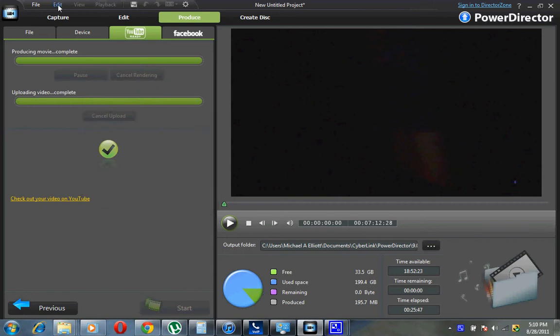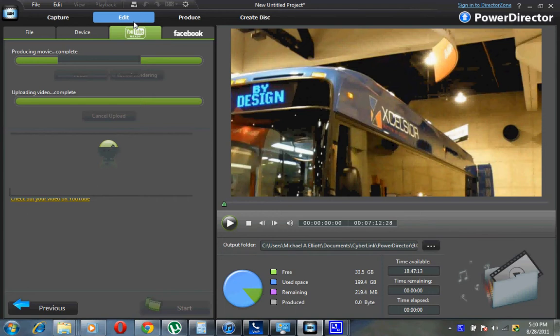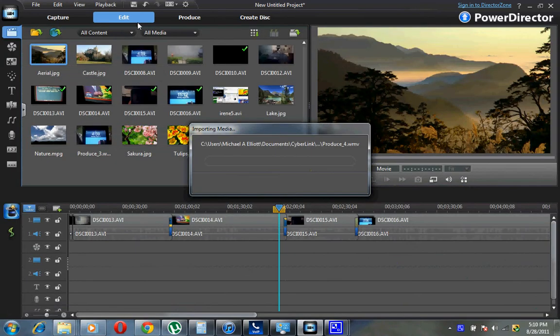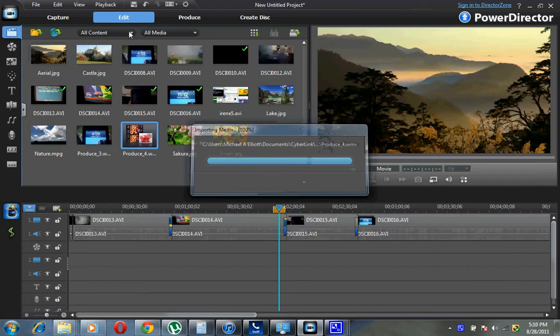Okay, I want to do this video tutorial on PowerDirector 9. This is the video editor, of course.